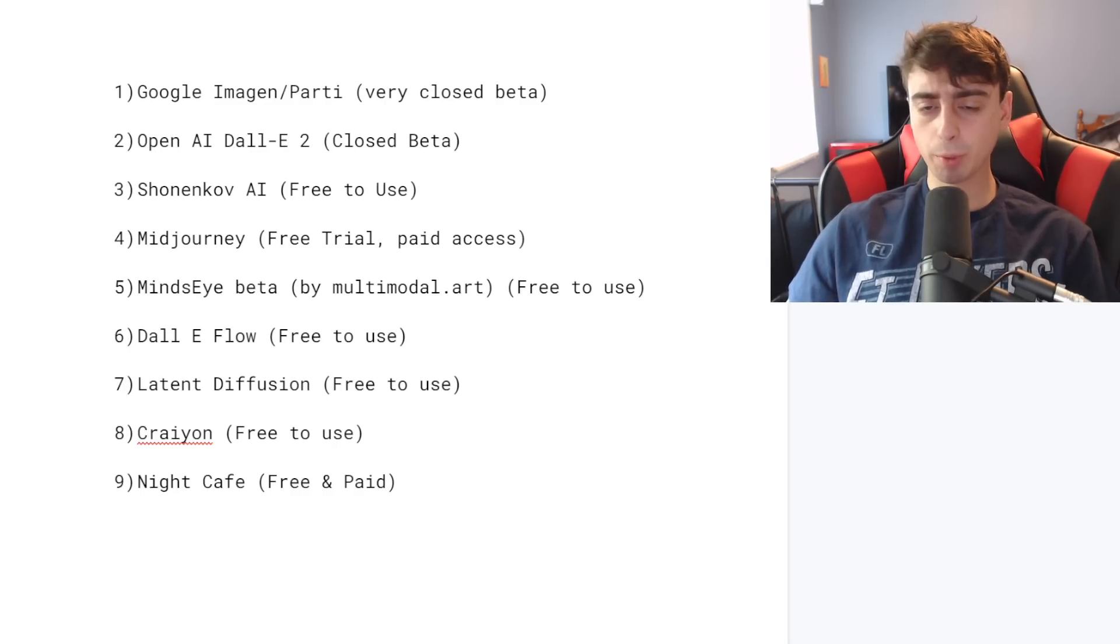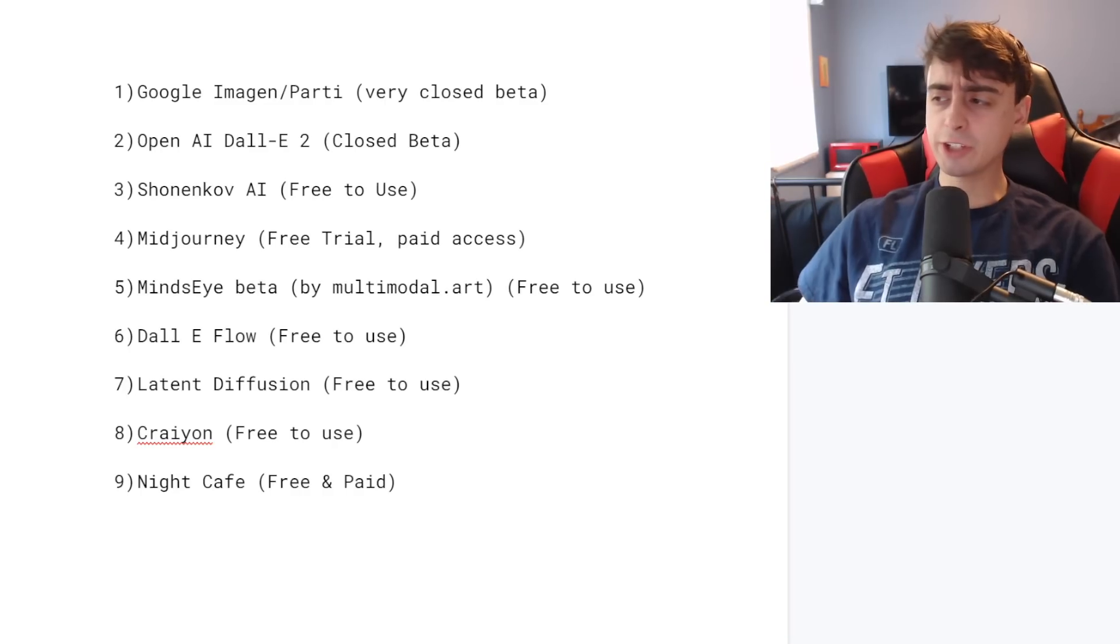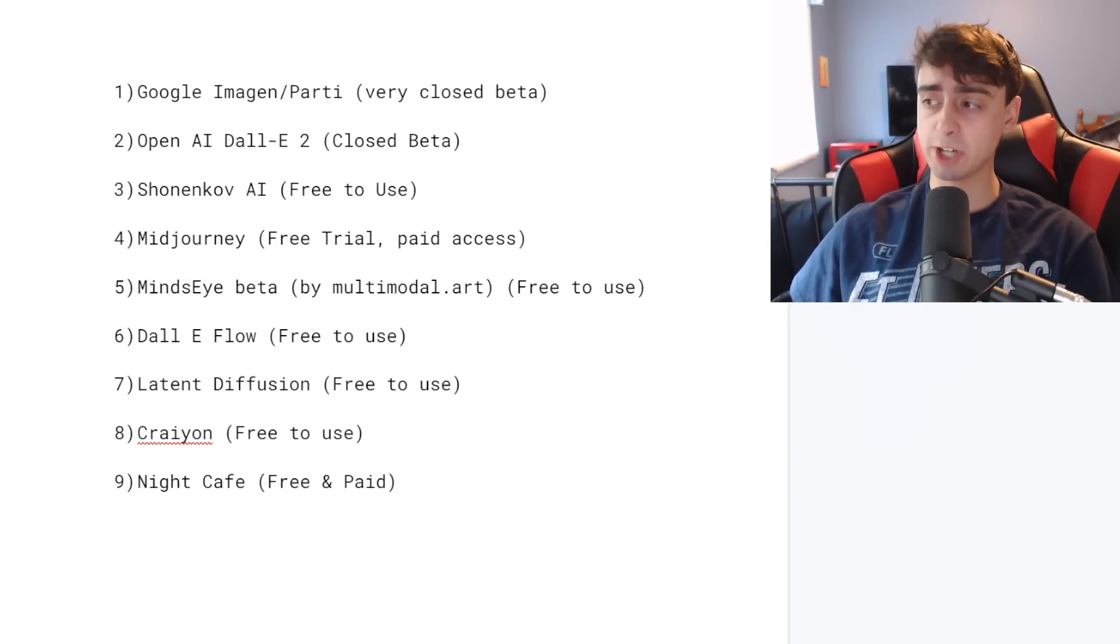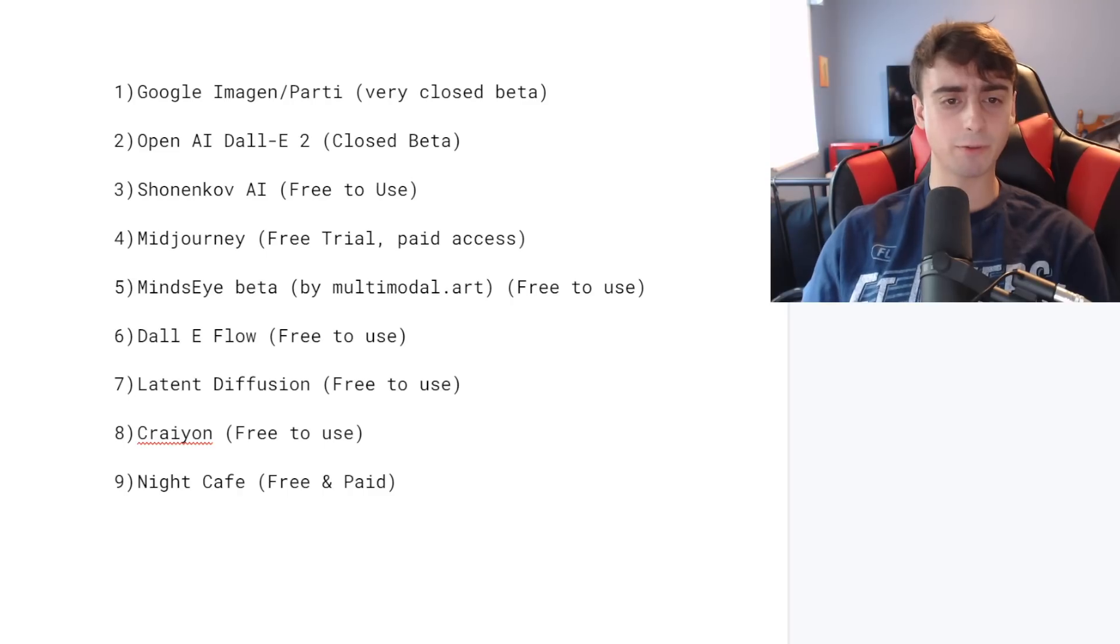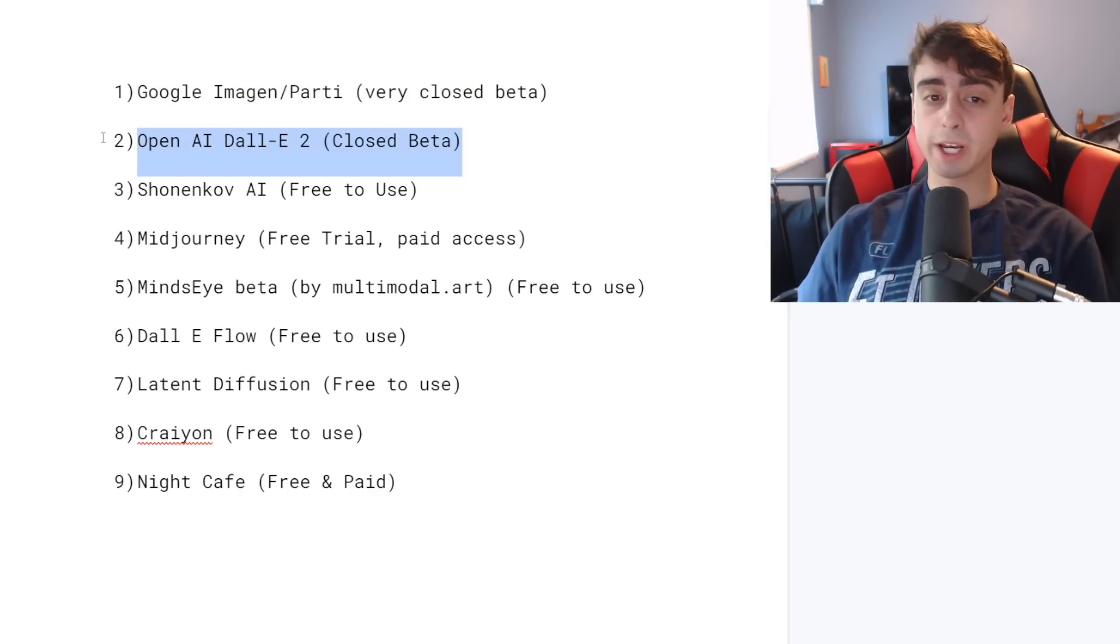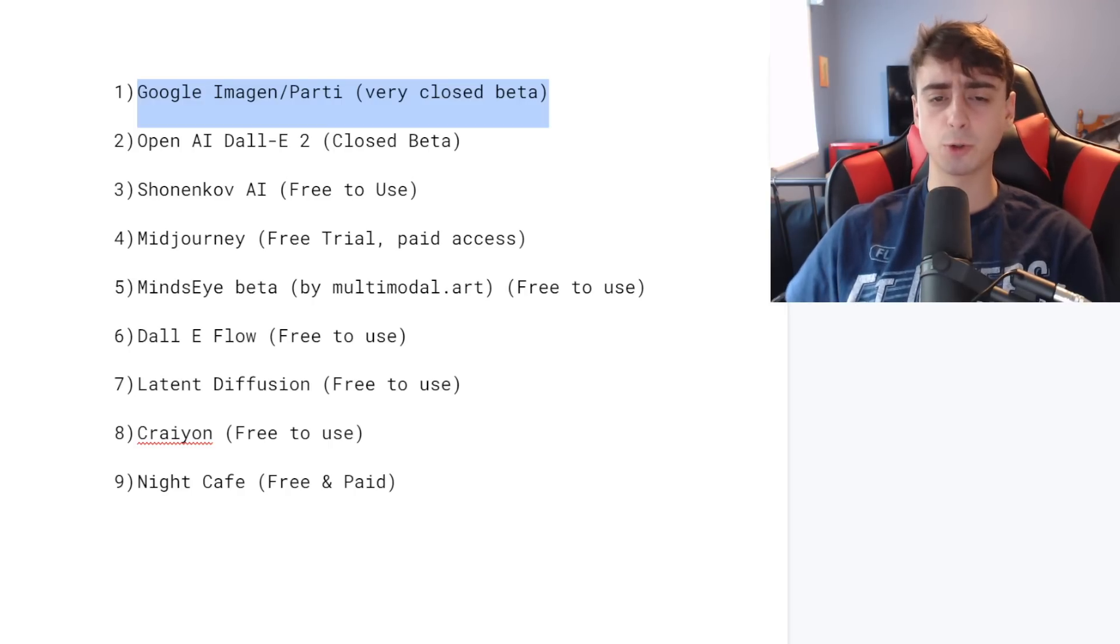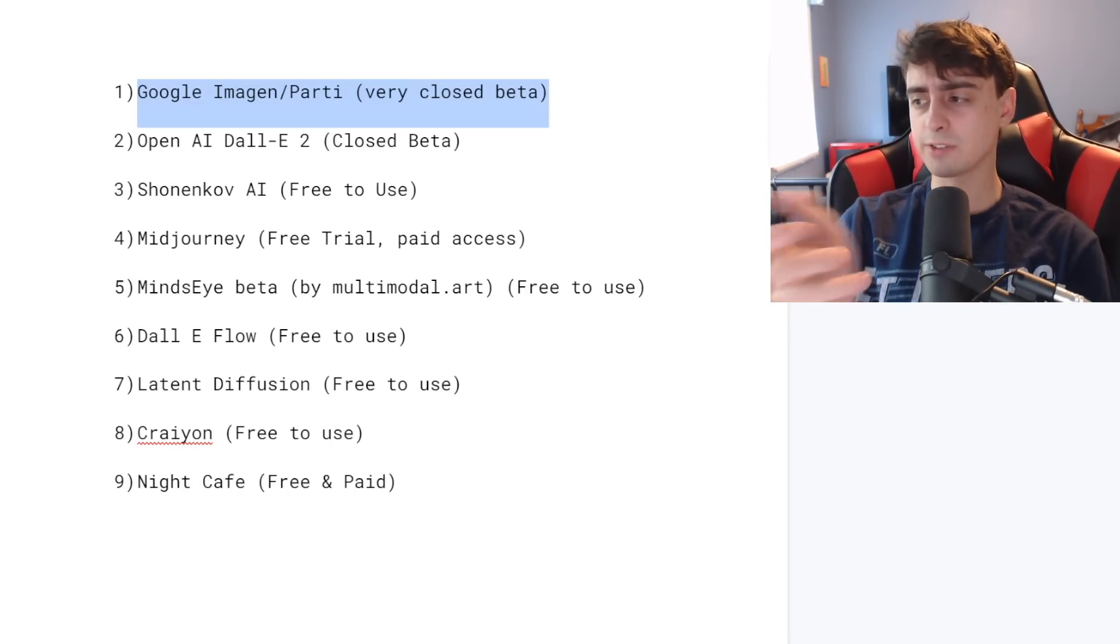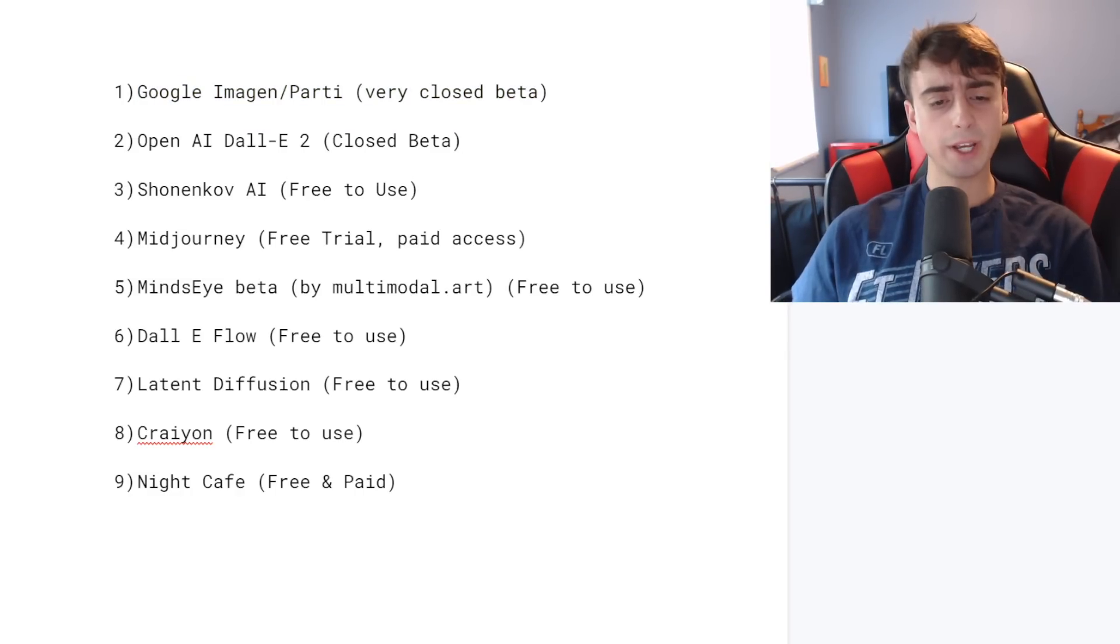Here we are back at the list. As you can see on today's list we have nine, count them nine, different text to image AIs. Most of them we can access - in fact all of these except for the top two are public access. Some of you might have Dali 2 access and I don't think any of you watching right now have access to Google Imagen Party, but they are on the list because technically speaking it is the best text to image and I wanted to include it.